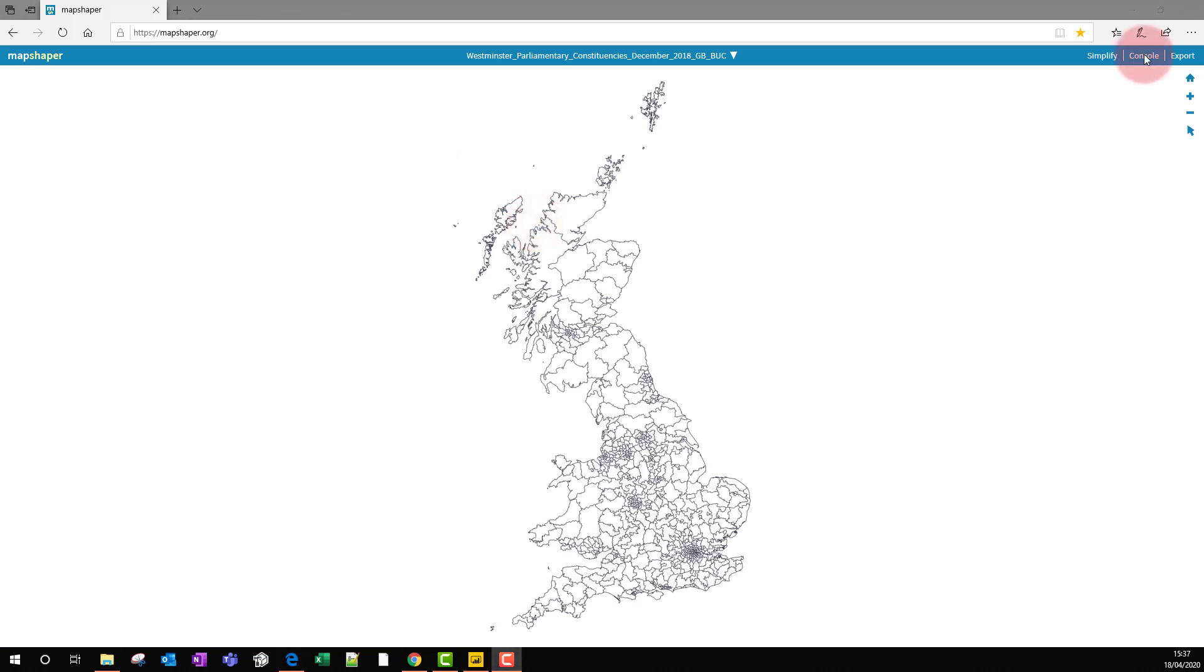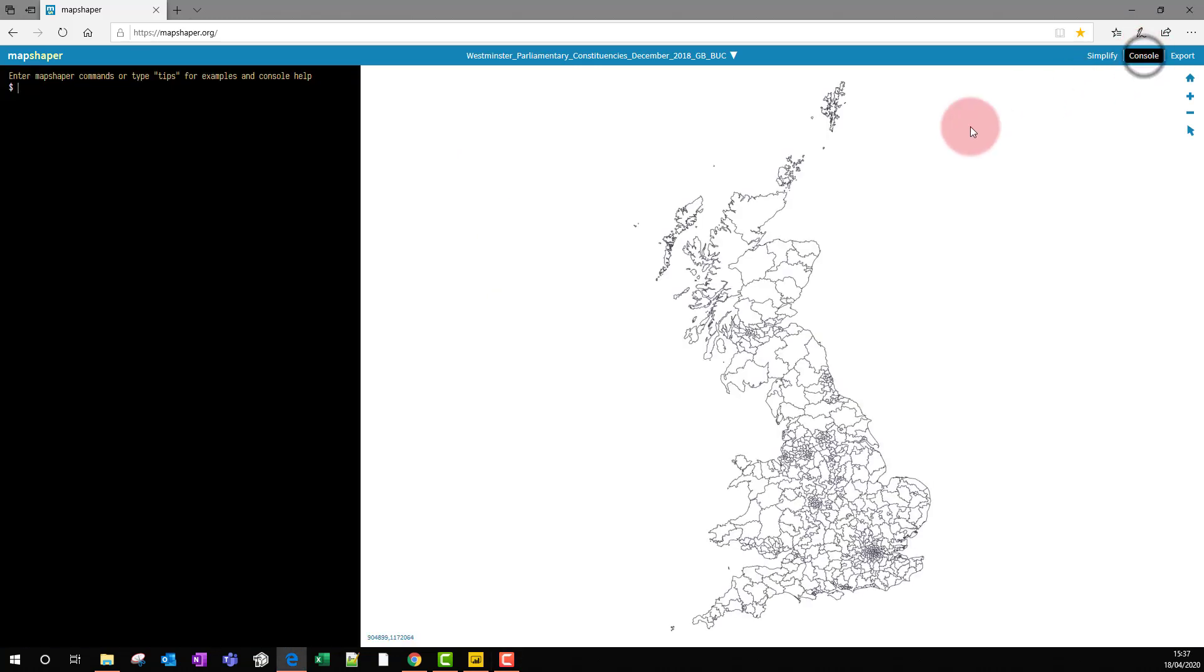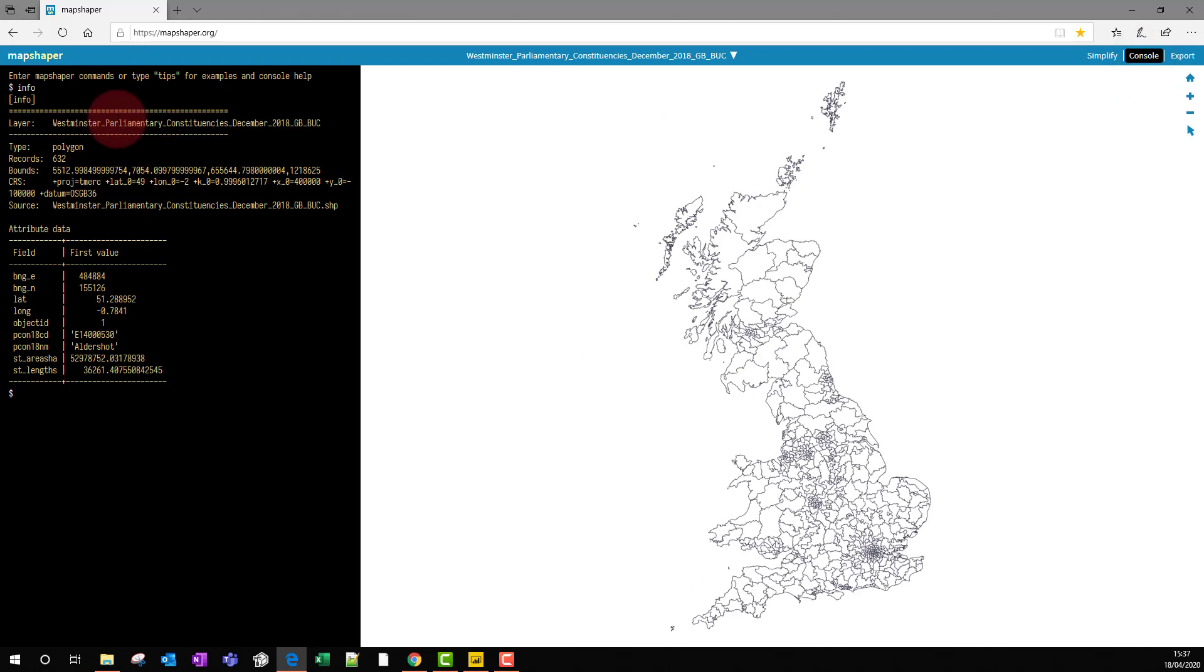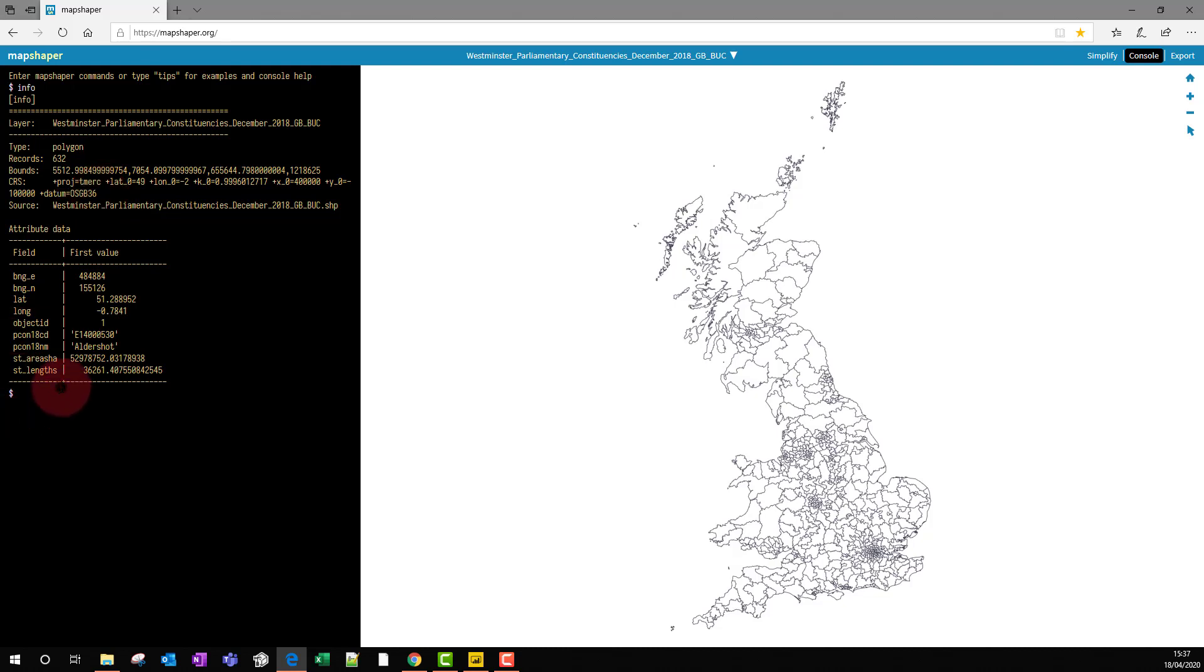Now let's check the projection of the map. I'm going to click on Console here to bring up this window, and I'm going to go to Info. This tells me that the projection is not what I need. Power BI needs a projection of WGS84, so we can change that. We can just type in this command: proj WGS84.